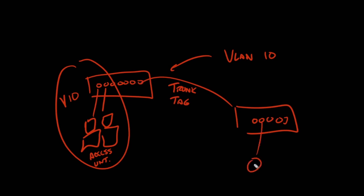And then you can tag the VLANs down there. You can tag them to maybe a wireless access point where you've got a couple of SSIDs that are in different VLANs. That's how you normally do it. And Unify doesn't do it that way.